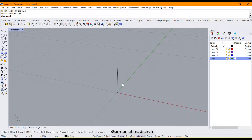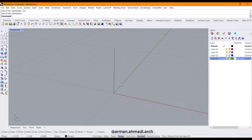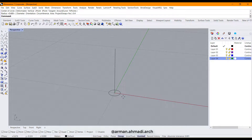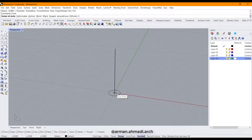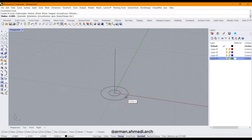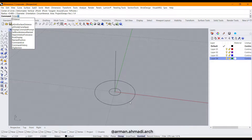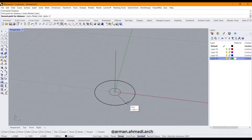After that, we should create the inner circle and the outer circle. Type 'circle' and hit enter, then draw the inner circle with a radius of 0.4 and hit enter. After that, the outer one will have a radius of 1.40. Each step will have a length of 1 meter.